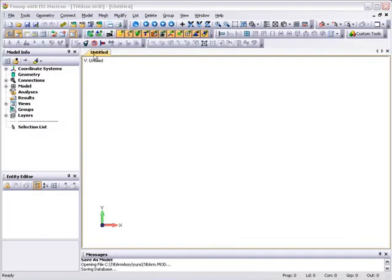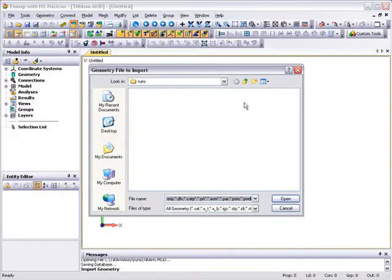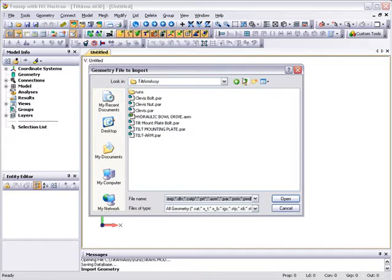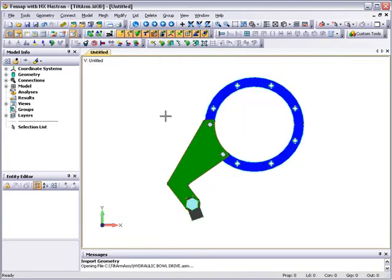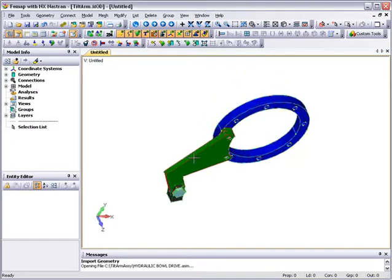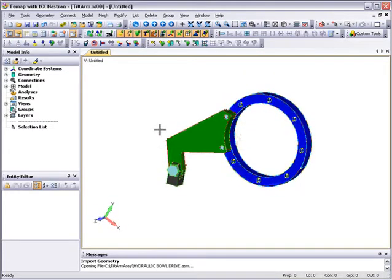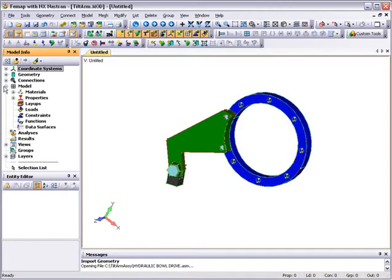First, we'll pick up the solid edge geometry and import it into FEMAP. The assembly comprises a circular mounting ring attached to the tilt-arm by two bolts and a clevis also attached to the tilt-arm with a nut and bolt that receives load from an actuator.